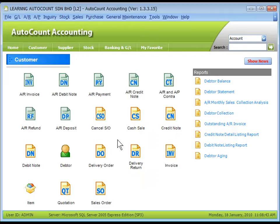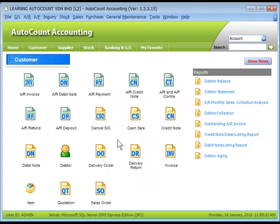And remember, before you assign the GL Accounts, you have to first build your Chart of Accounts. That's all for posting to GL Accounts. Thank you.